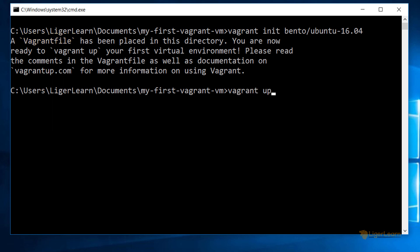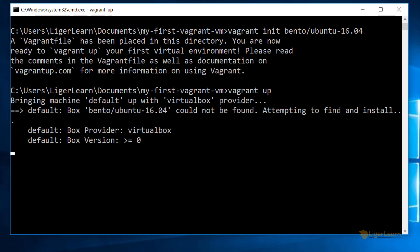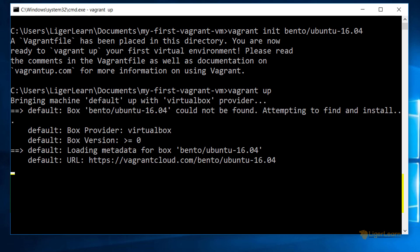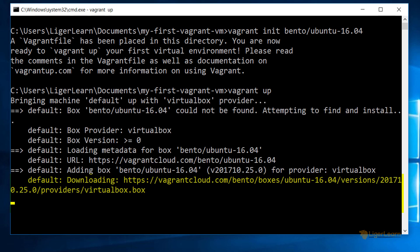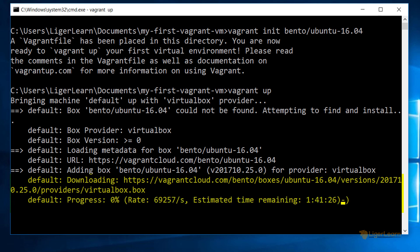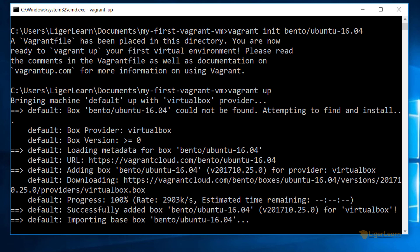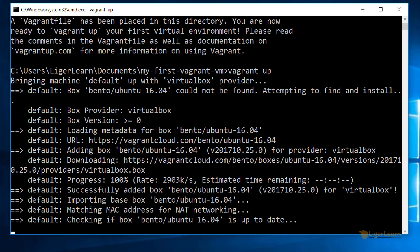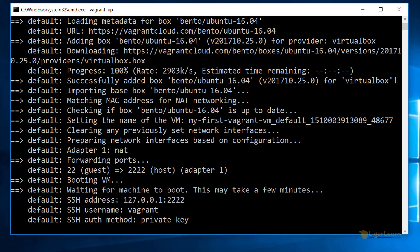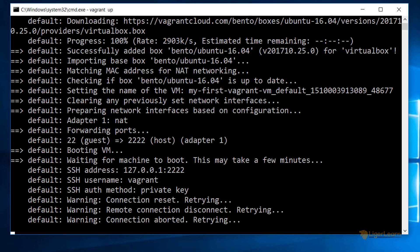Now we can run the command vagrant up to bring up the Ubuntu 16.04 virtual machine. Since we do not actually have the box for the VM available locally, Vagrant will pull it from its public catalog. Once the box has been downloaded, Vagrant will start the virtual machine and configure ports to allow you to SSH into it.